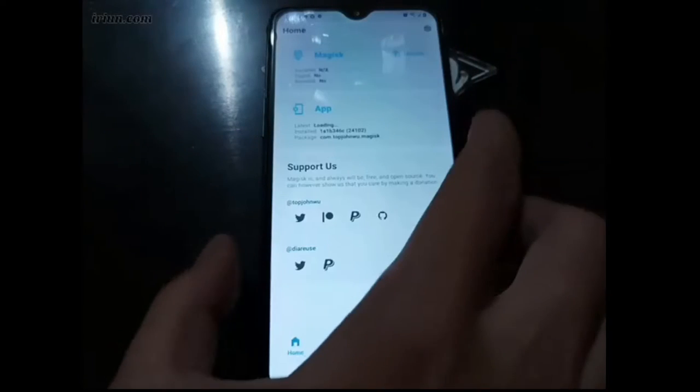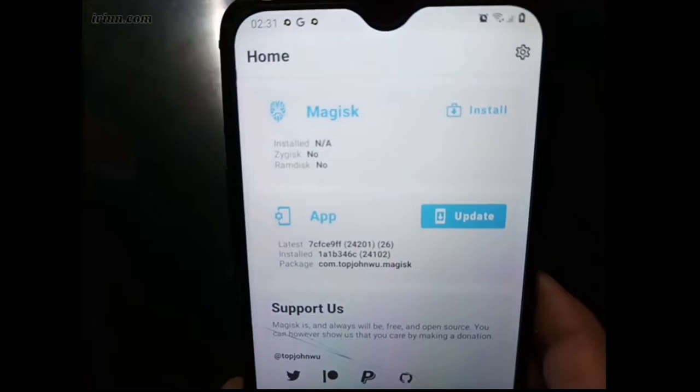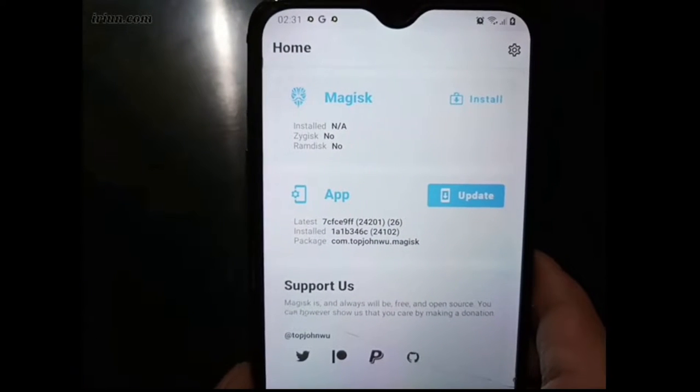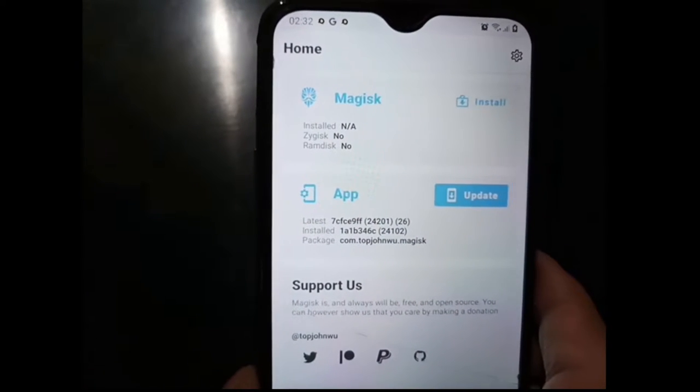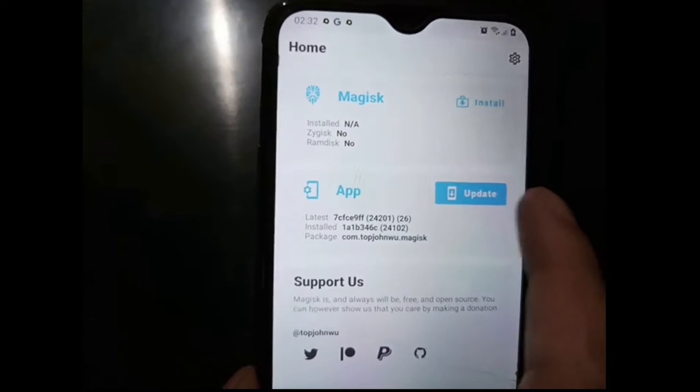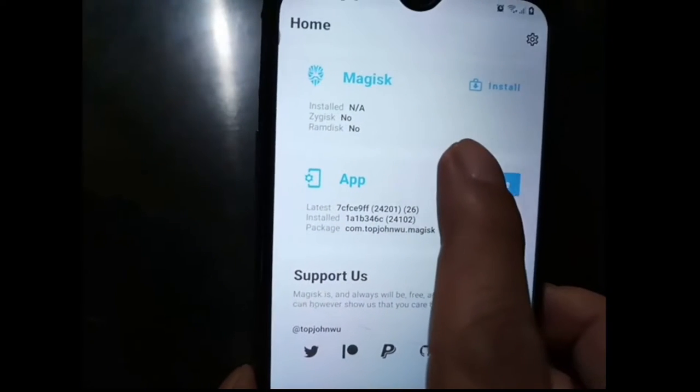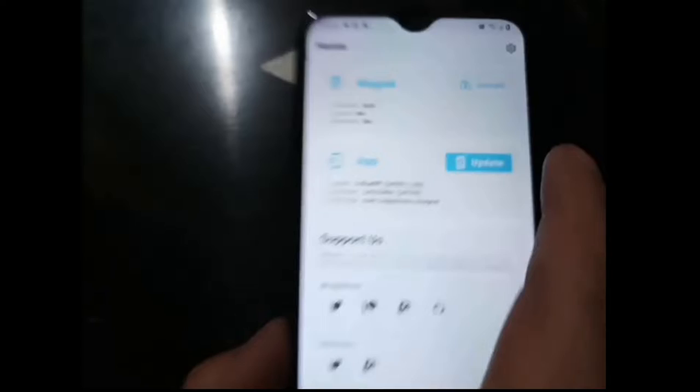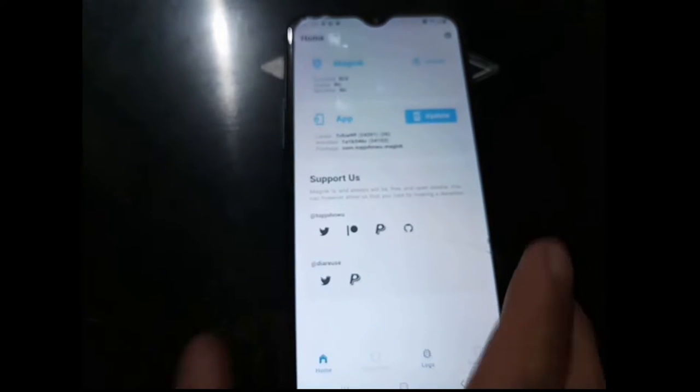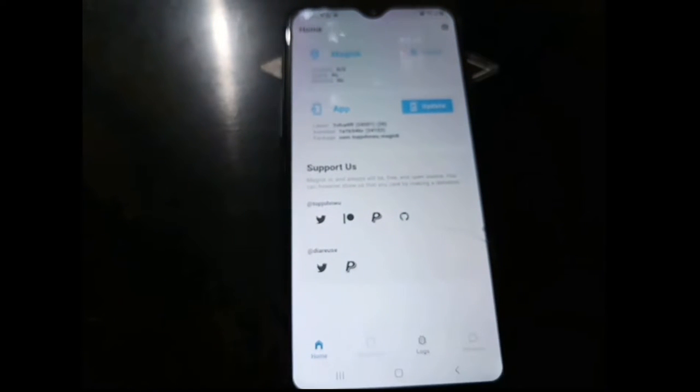Let's open it. Right here you can see we have installed the APK but we haven't installed the Magisk. It's not a problem because we just need to patch it. Let's put down the phone and switch screens again.